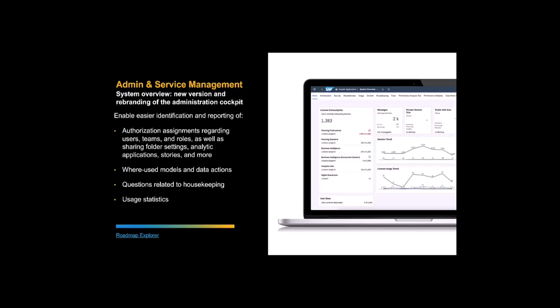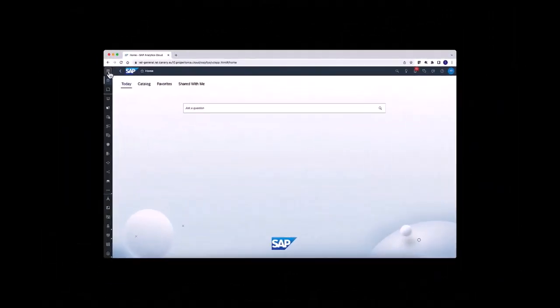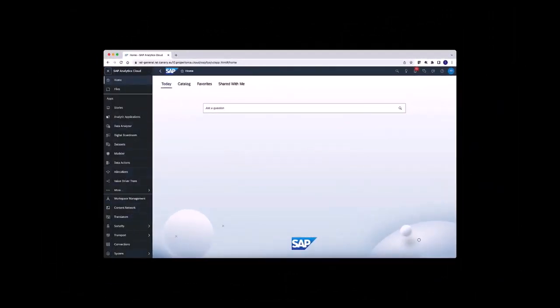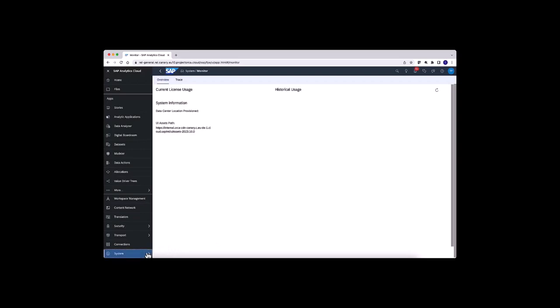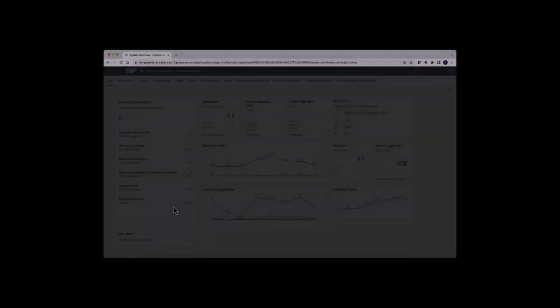The second SAC content update is a name change of the formerly known Administration Cockpit, which is being renamed to System Overview. The System Overview helps administrators or project leads to get system information fast, do an authorization review, gather usage information, and identify housekeeping potential. It can be accessed via the side menu of SAC, either via the old Monitor — where a pop-up informs that it will be replaced by the System Overview — or directly via the System Overview.